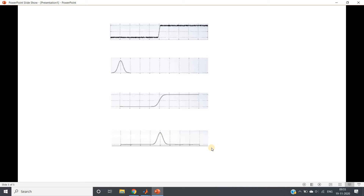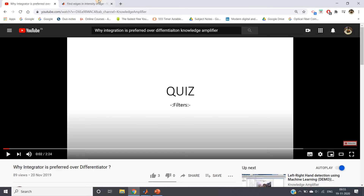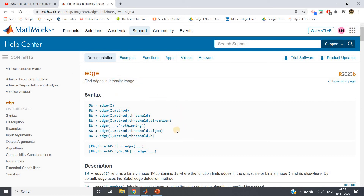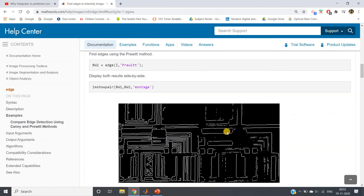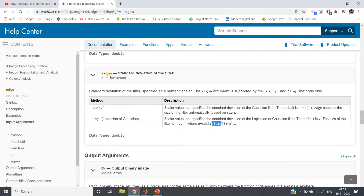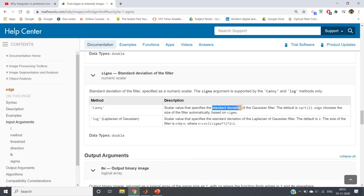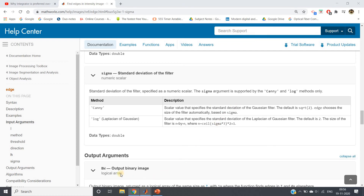To implement this in MATLAB, if you go through the documentation for 'Find edges in intensity image,' you can control the sigma parameter. For any edge detection method, it internally applies a Gaussian filter, and one of the major properties of that filter is its standard deviation. You can control the standard deviation to control the amount of noise reduction. A very high sigma value will smooth the image by a large amount resulting in significant noise reduction, while a small sigma value gives lesser noise reduction. You need to adjust sigma according to your requirements.